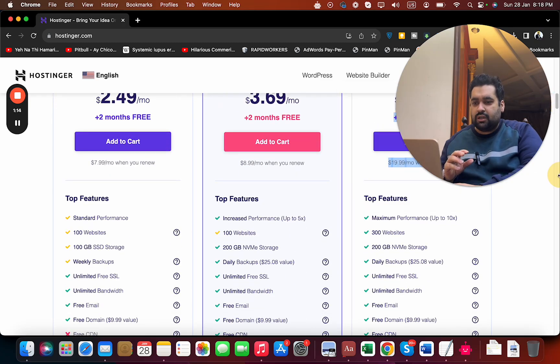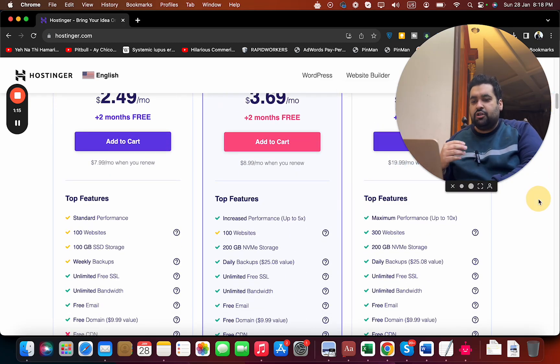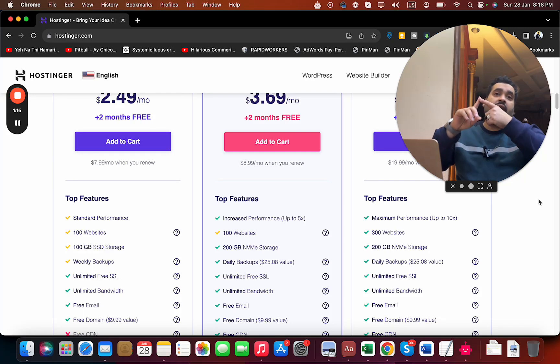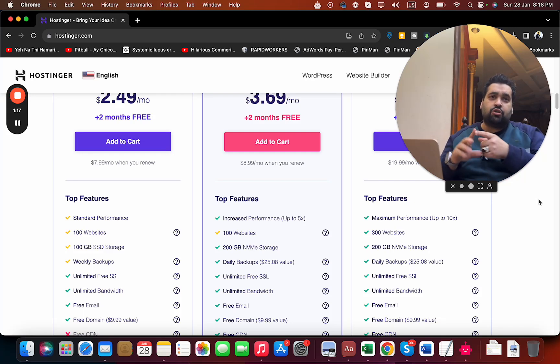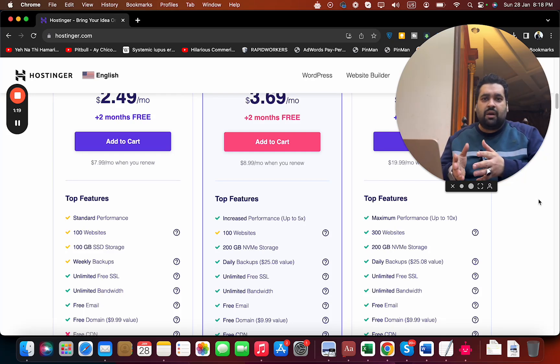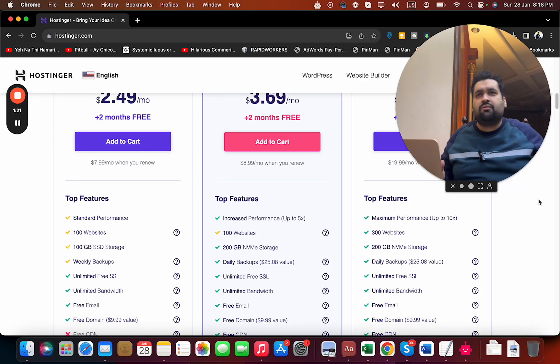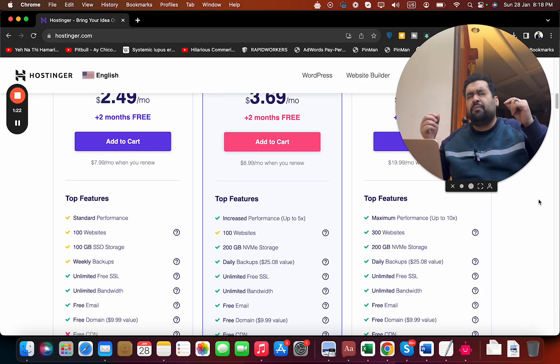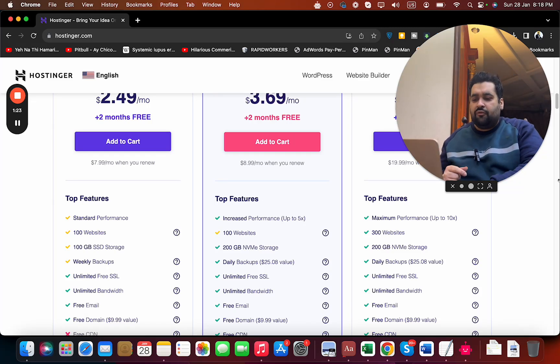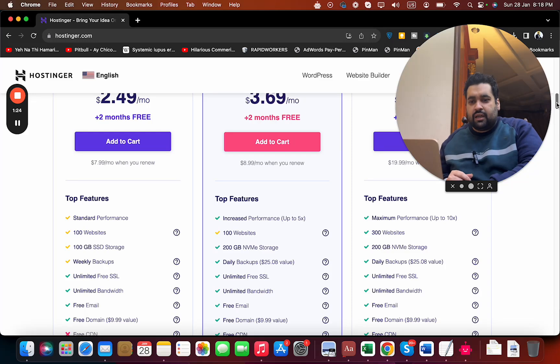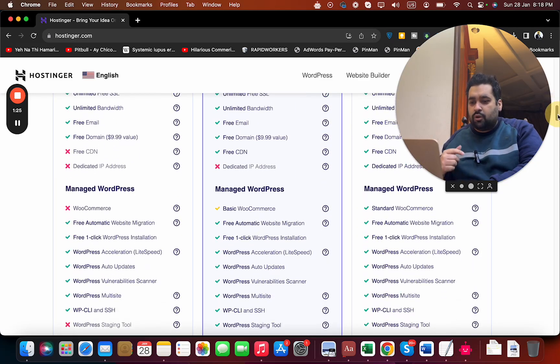If you scroll below, you can see the features you're getting: either SSD storage or NVMe storage, daily or weekly backups, free domain, unlimited bandwidth, free SSL - amazing features.